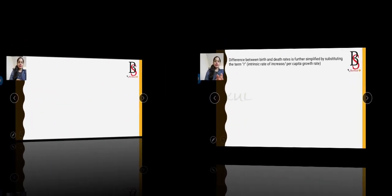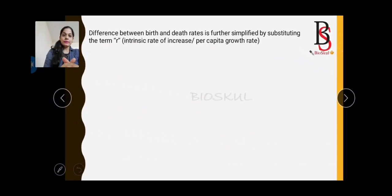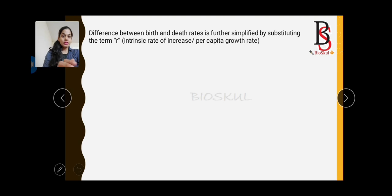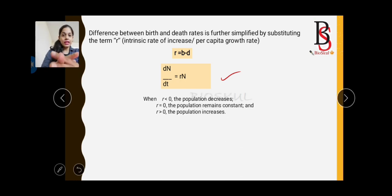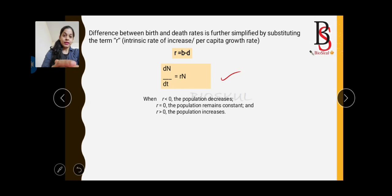The difference between birth rate and death rate is further simplified by substituting the term r, where r is the intrinsic rate of increase or per capita growth rate. So r = b − d. Putting this into the equation gives: dN/dt = rN, where dN is change in number, dt is change in time, r is the intrinsic rate of increase, and N is number of individuals.